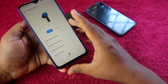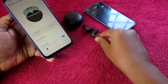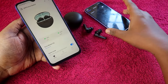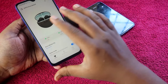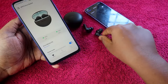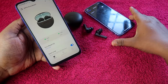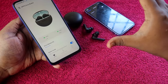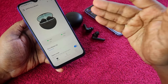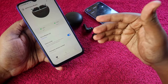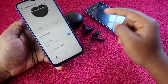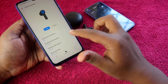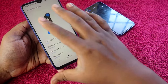Whatever changes you make while connected to the Android smartphone get saved into the earbuds themselves. So even after you unplug from the Android phone and reconnect to your iPhone, all the same settings will follow. This is a one-time process — just borrow any Android smartphone once, make the changes, and enjoy better audio quality, better gaming experience, and custom earbud controls on your iPhone.